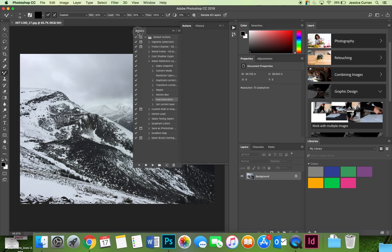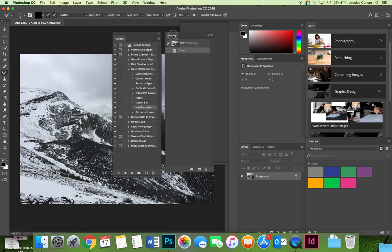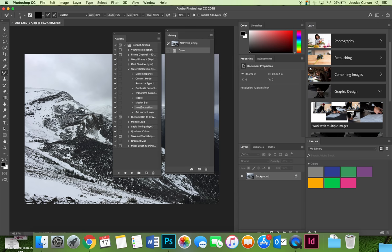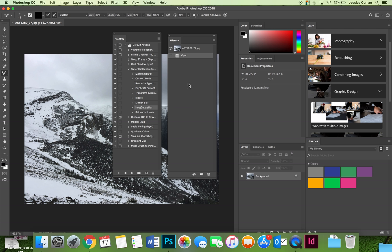Applying an action is actually super easy—it's creating actions that get tricky. However, before I play an action we would recommend that you create a history panel snapshot.